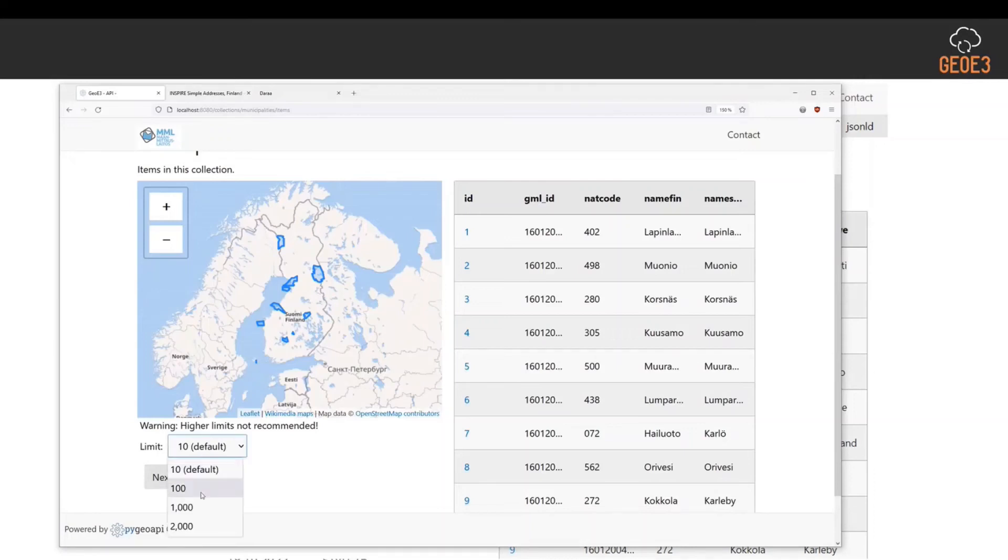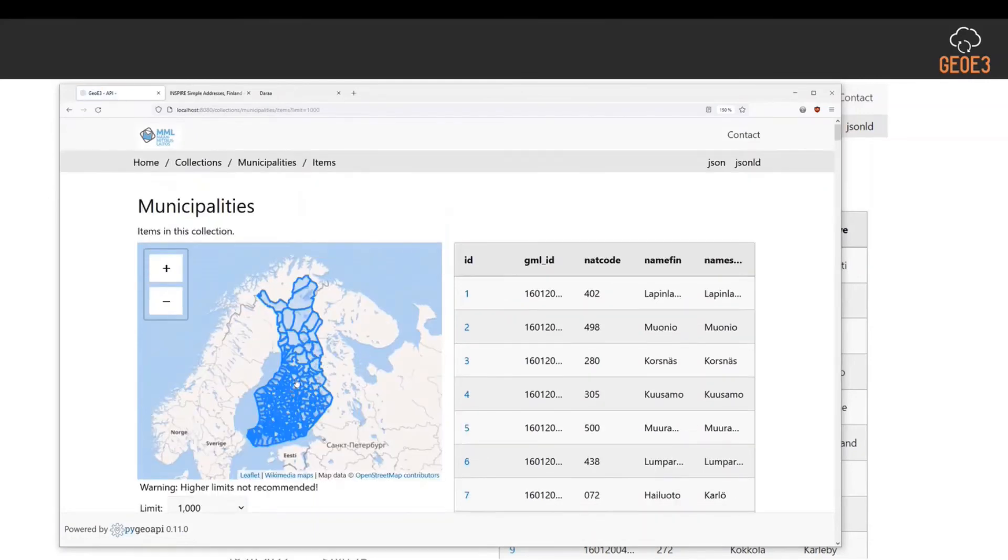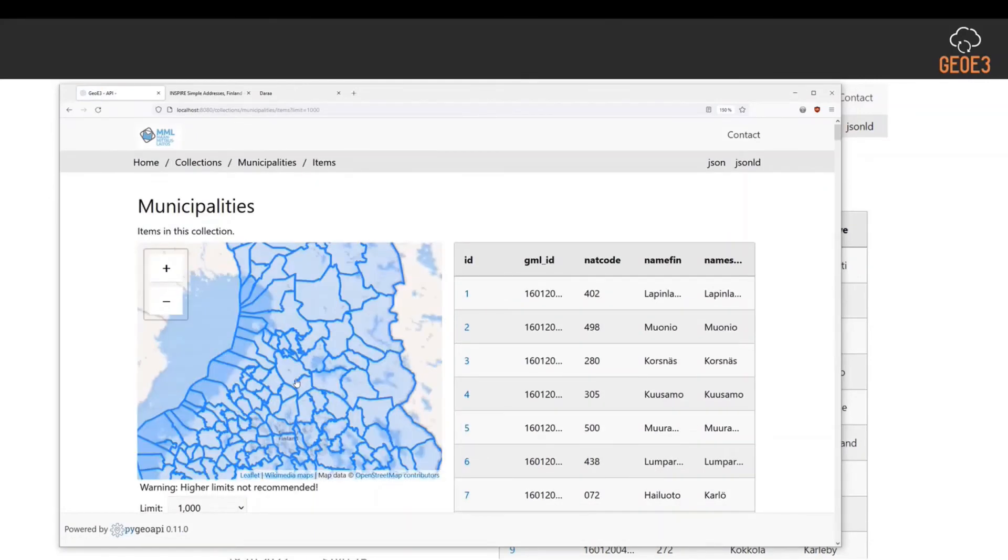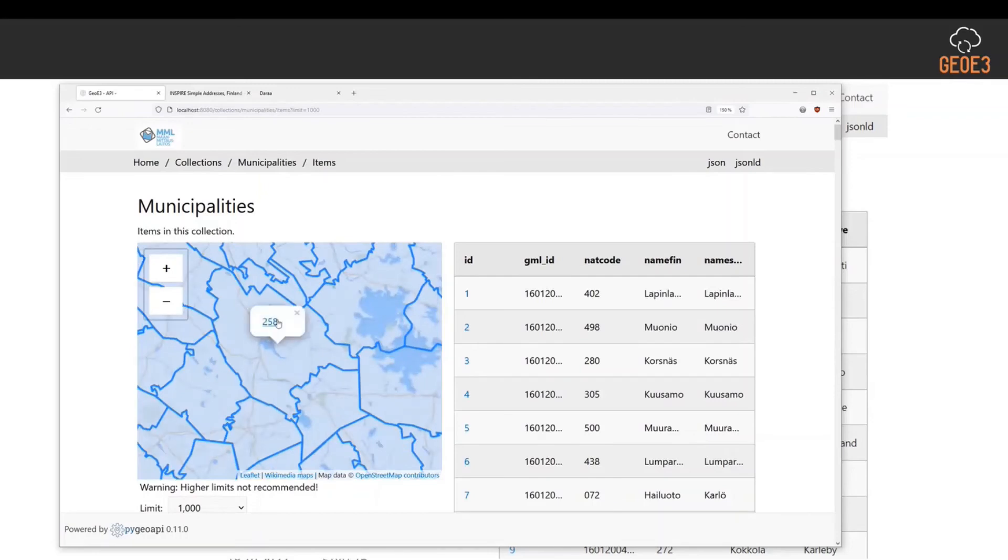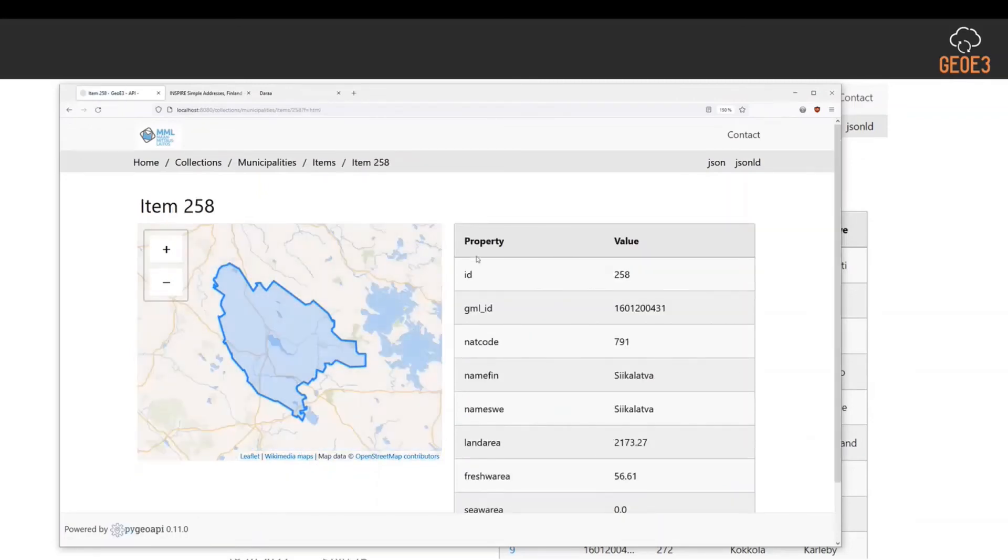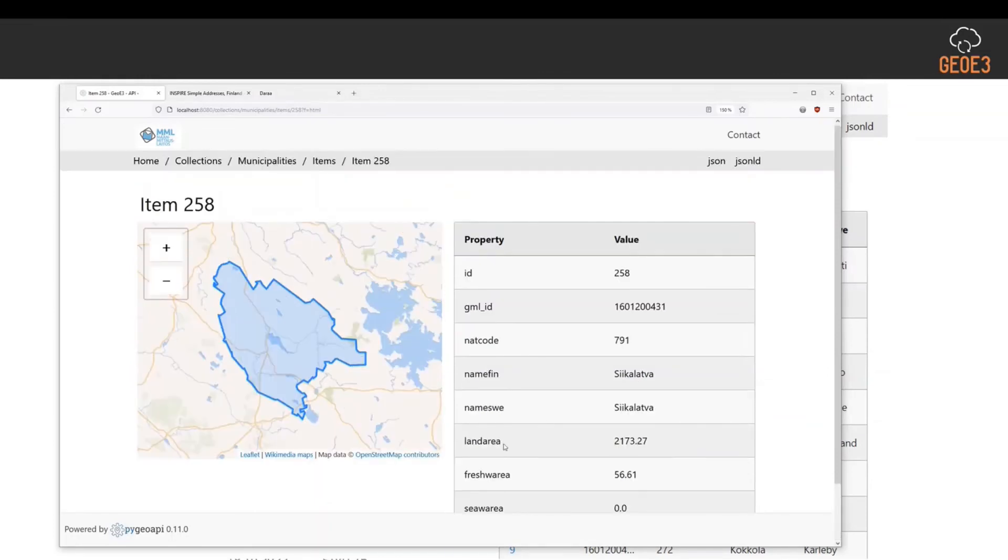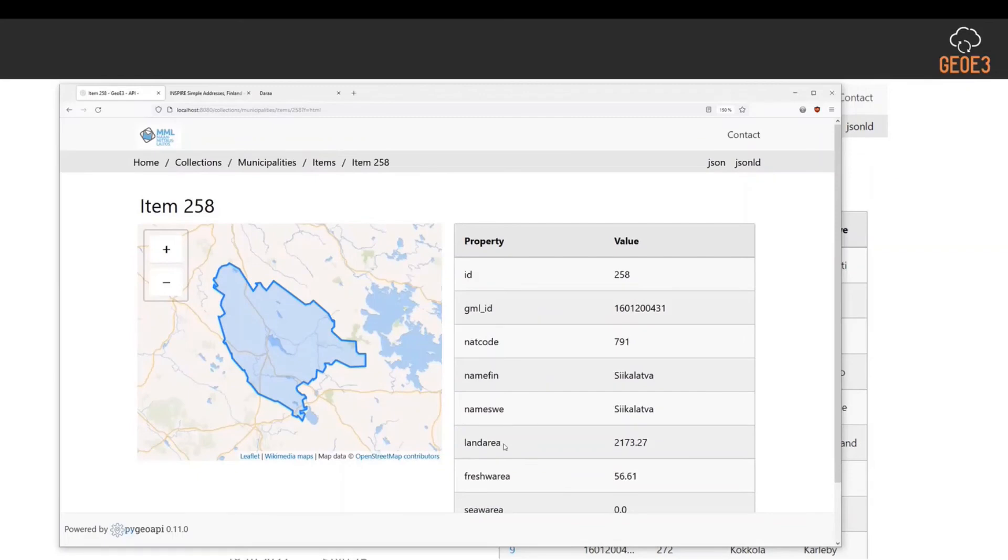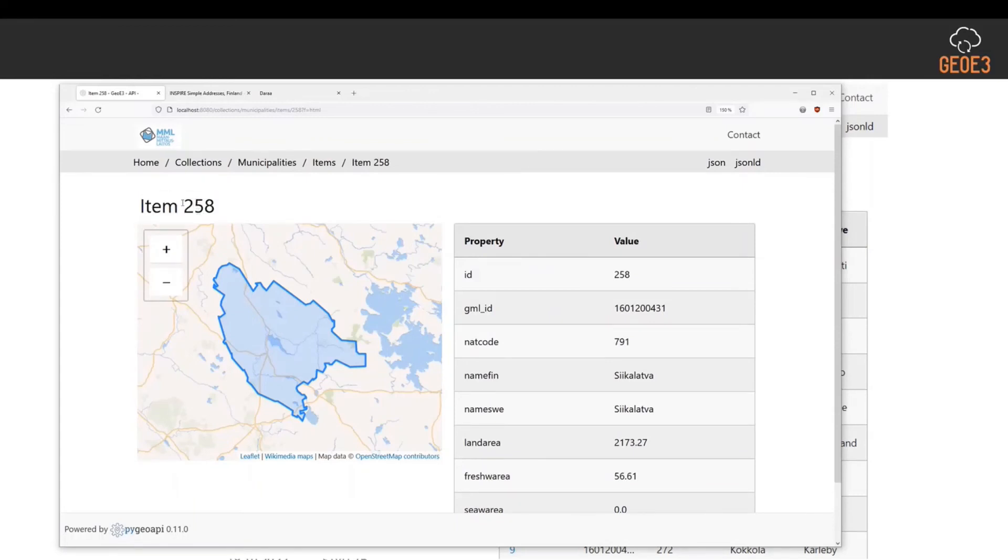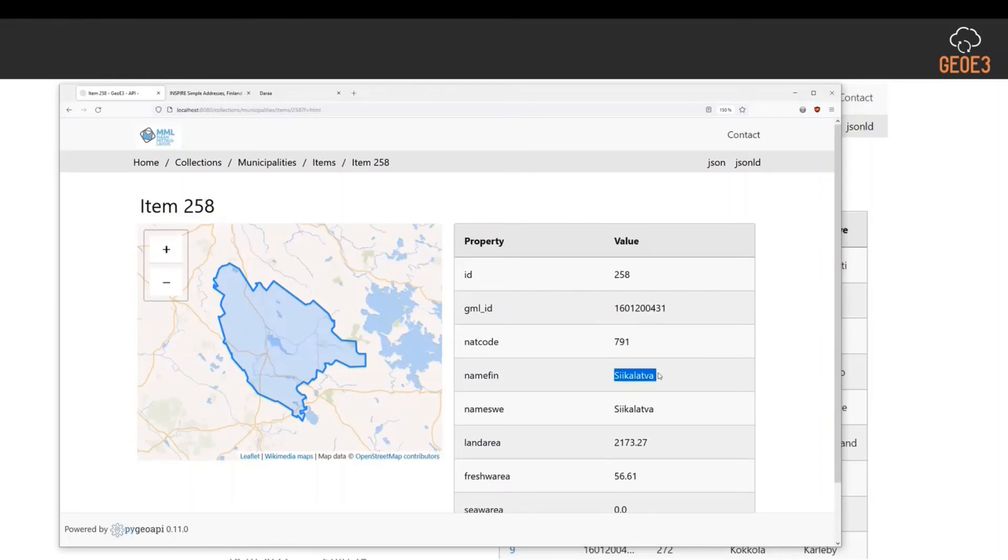If I select for instance 1000 to limit, now it shows everything from here. Then I can go into individual municipalities and I get the property and value information from these different locations - land area, freshwater area, what I have in my database or in my case in geopackage. You can also configure these titles. In this case, it's my ID number, but it could be for instance name finish, so it would then render the name of the municipality there.